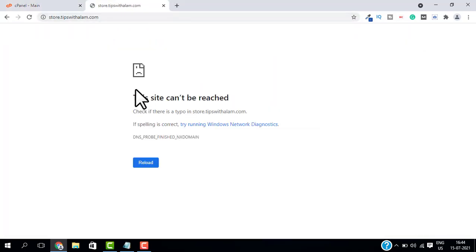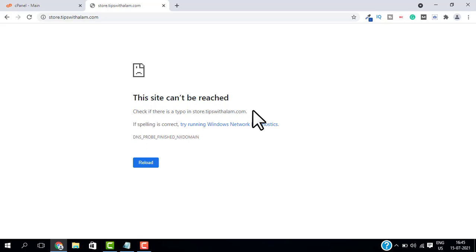And as you can see, it is saying this site can't be reached. So today we learned how to remove WordPress from subdomain and how to delete a subdomain in cPanel, then how to delete subdomain files from your web server.